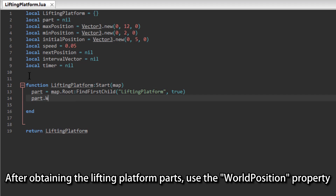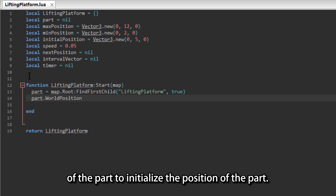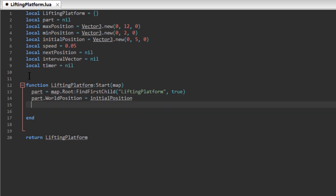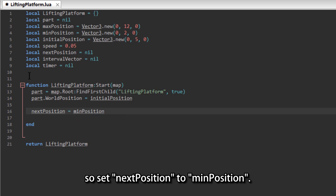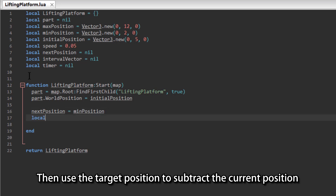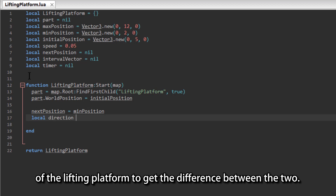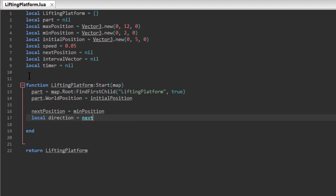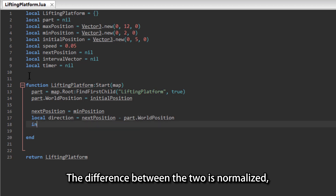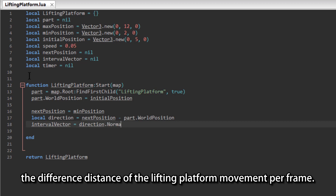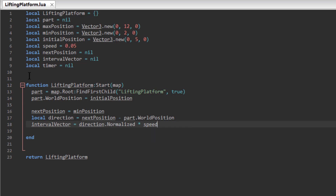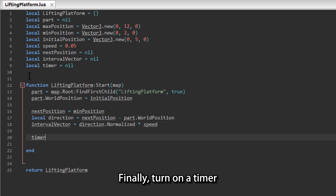After obtaining the lifting platform part, use the world position property of the part to initialize the position of the part. We want the lifting platform to move down initially, so set next position to min position. Then use the target position to subtract the current position of the lifting platform to get the difference between the two. The difference is normalized, then multiplied by the set movement speed to obtain the differential distance of the lifting platform movement per frame. Finally, turn on a timer.